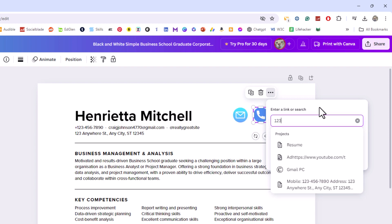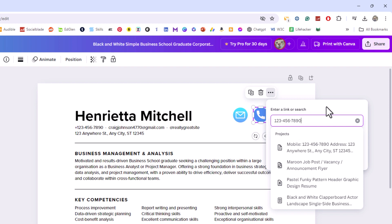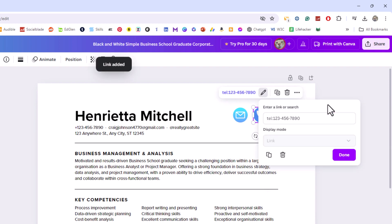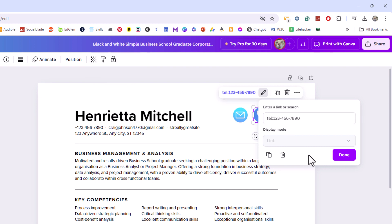I'm just going to make a make-believe phone number here — like that. Make sure you have the dashes added. I'm going to click out of my text box. Now you can see up top it says 'tel:' and then the phone number — it automatically adds in that 'tel:'. I'm going to go down to the bottom of the dialog box and click on 'Done.'